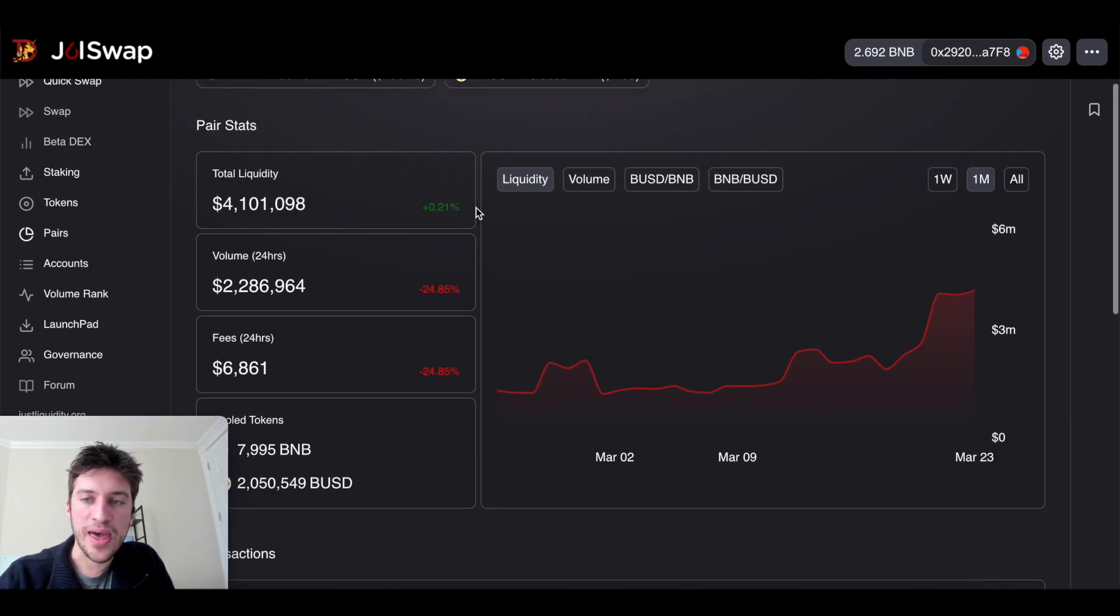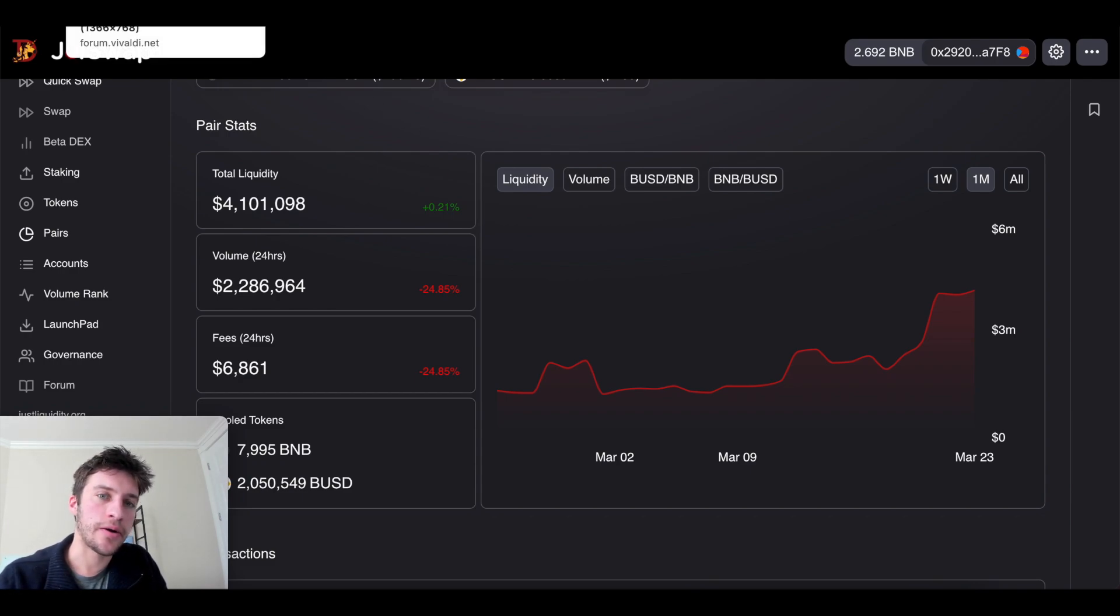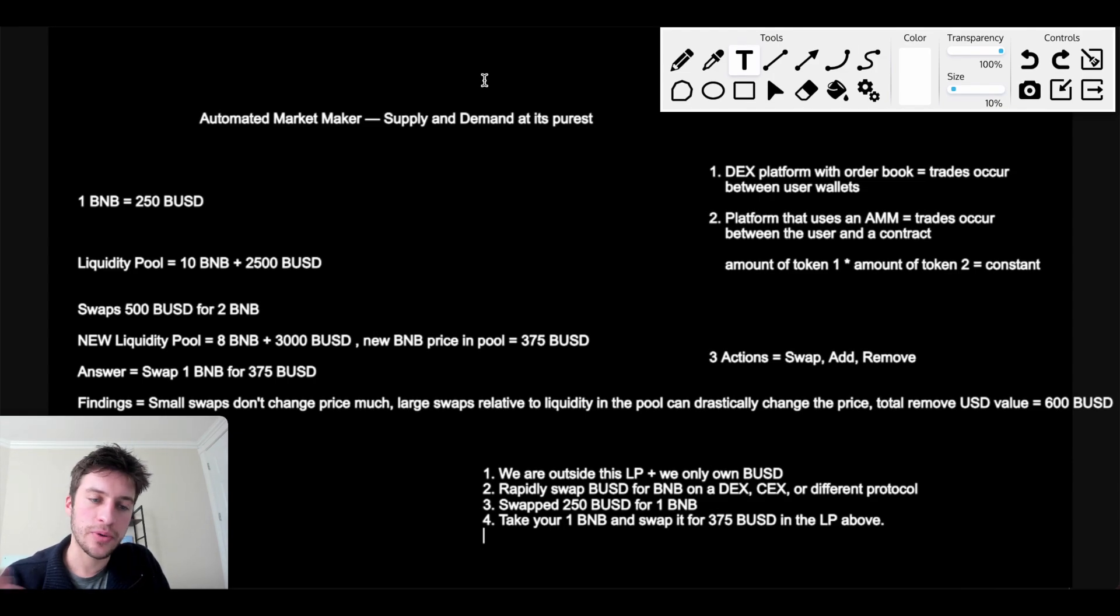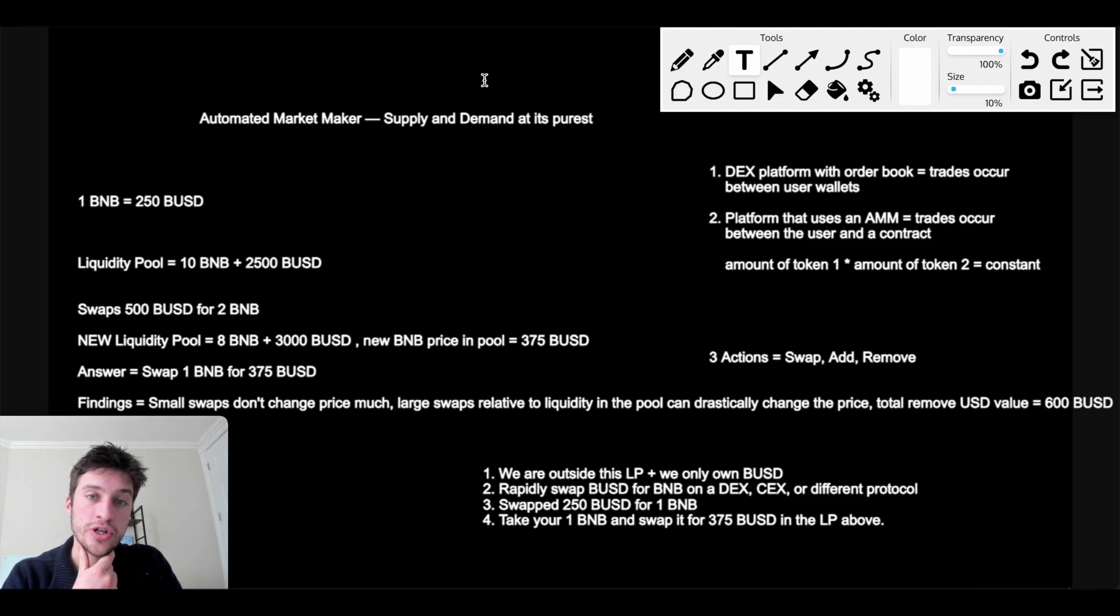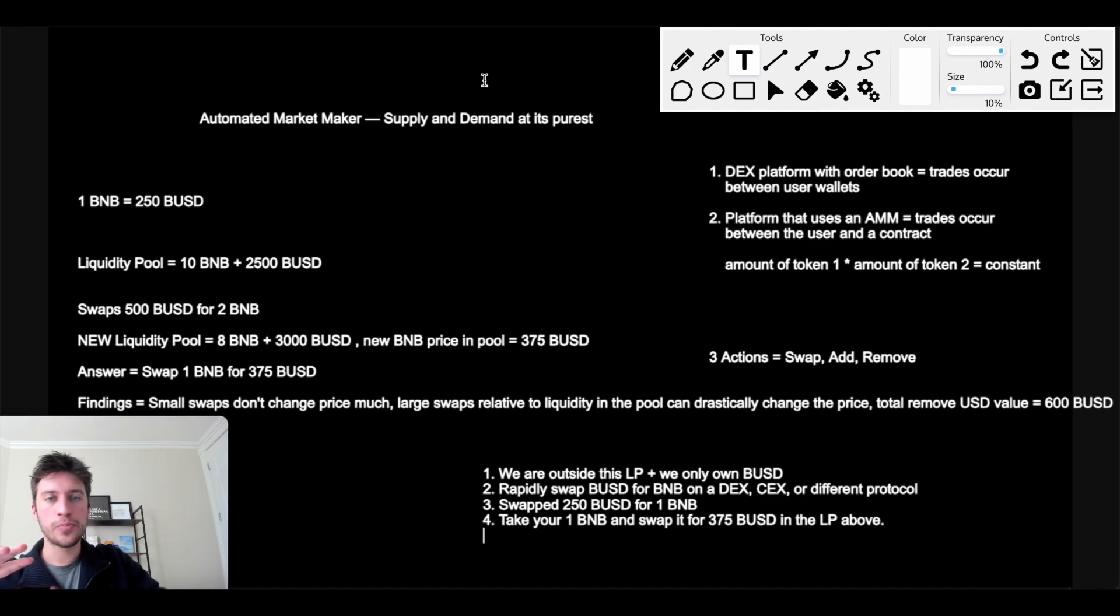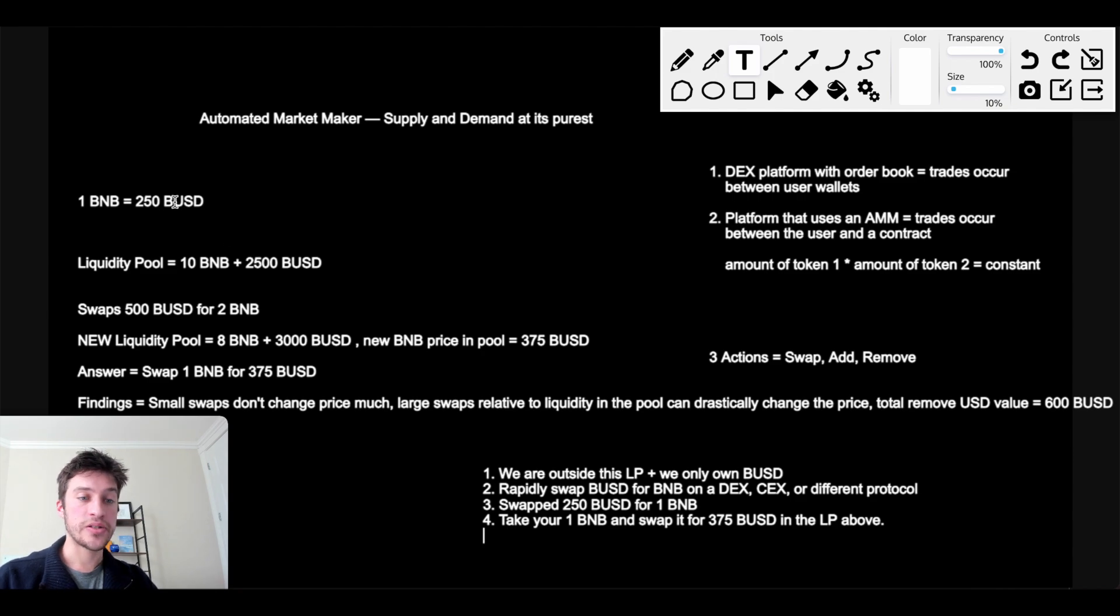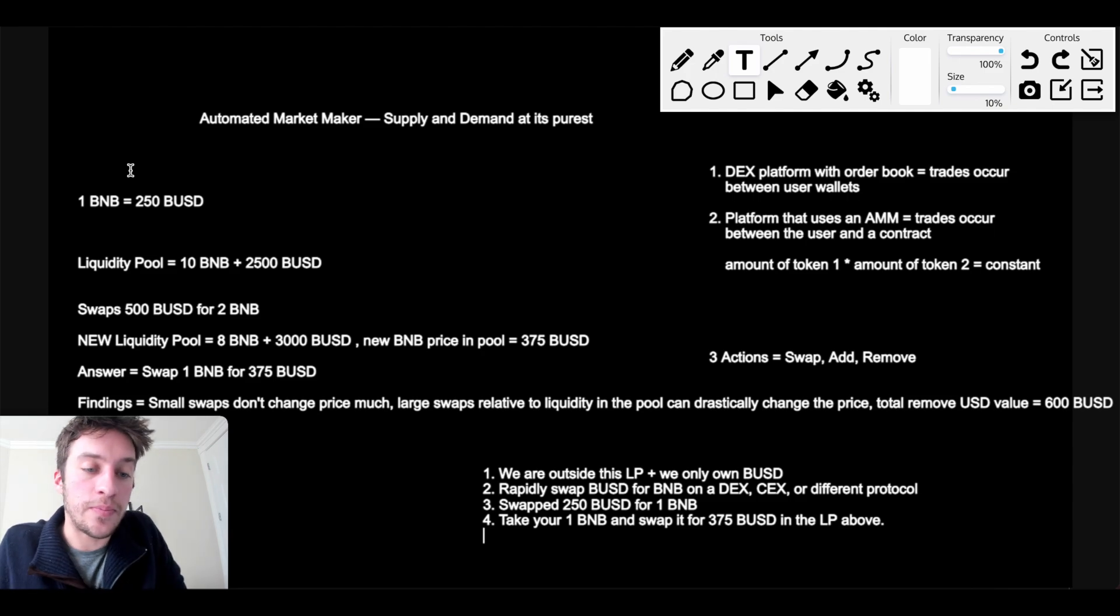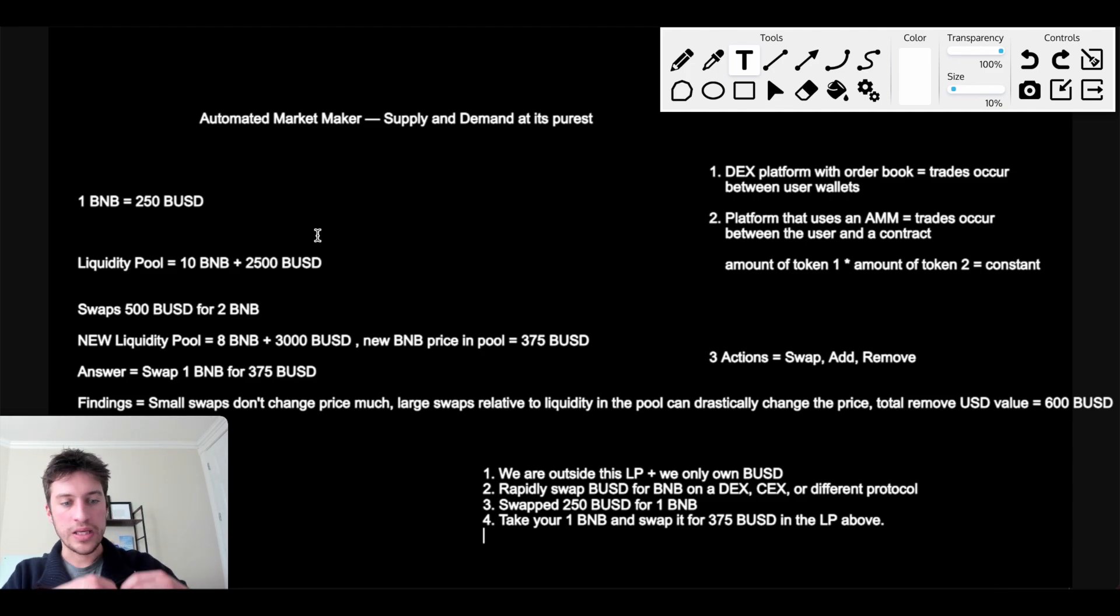And that is really the basics of automated market maker arbitrage. Taking advantage of large swaps or just mispriced pools, mispriced liquidity pools. Now I want to get back to what I said I was going to get back to earlier, which is being a liquidity provider and what that does to how much money you make or lose. So let's put ourselves back in the shoes of this guy here who owns 10% of this liquidity pool because he started off by supplying 1 BNB by pooling 1 BNB with 250 BUSD and then adding that pool token to this liquidity pool he's in.